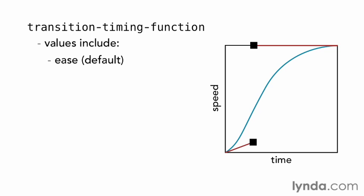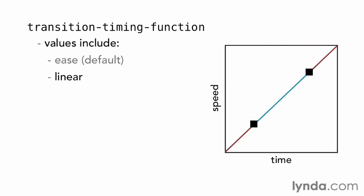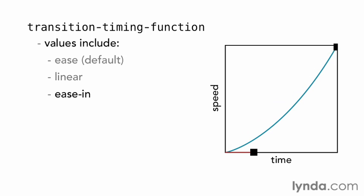Next is Linear, which displays the transition at a constant rate. Then, there's Ease In, which starts slow and speeds up.